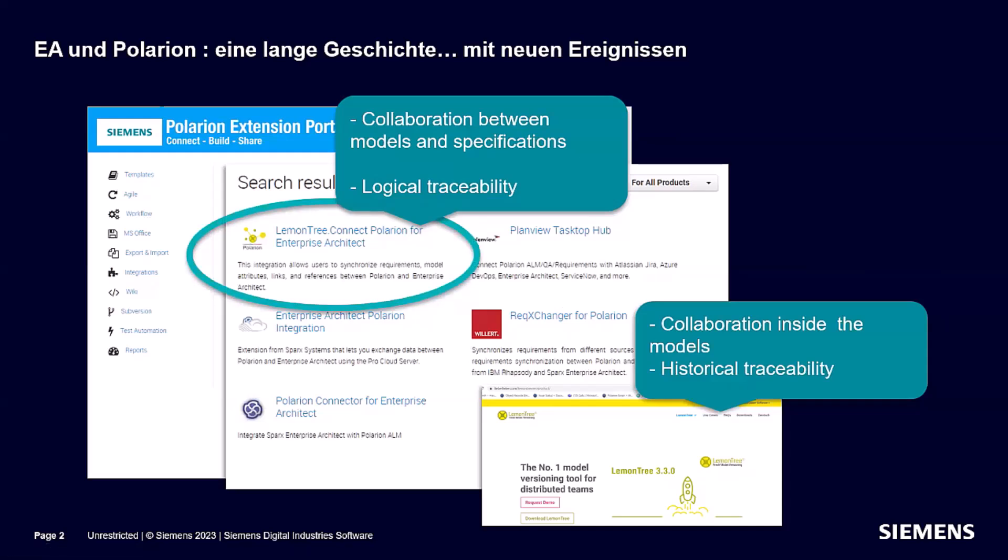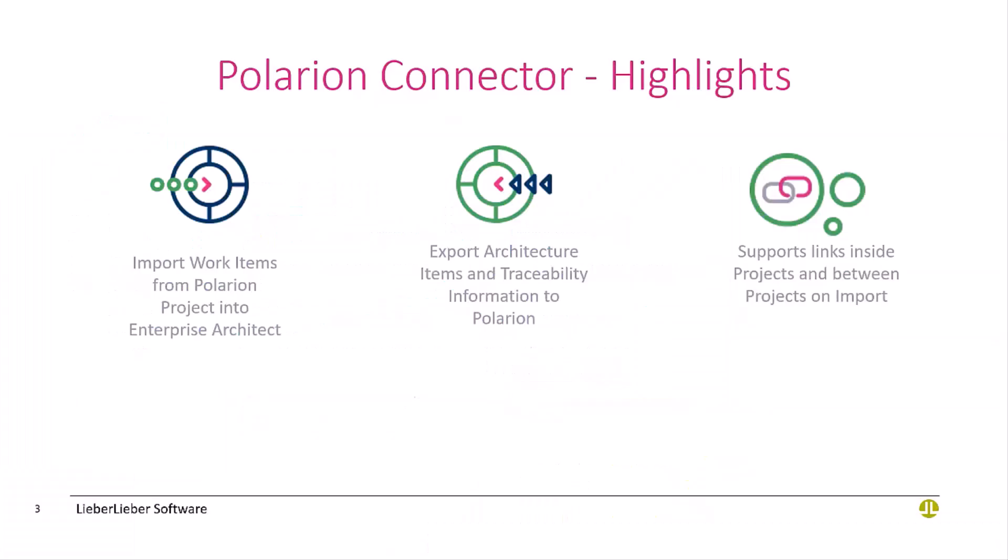Today we will concentrate on this quite new connector, LemonTree Connect Polarion. I think Daniel Siegel from the Lieberlieber company is among the attendees. Thank you Daniel for joining us. In case there are questions coming up for our Q&A session in the end which I might not be able to answer, we also have one expert here.